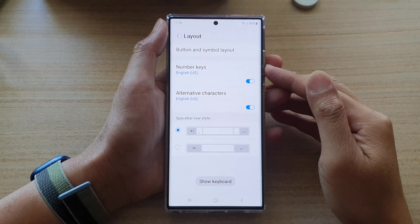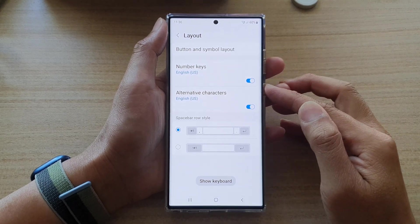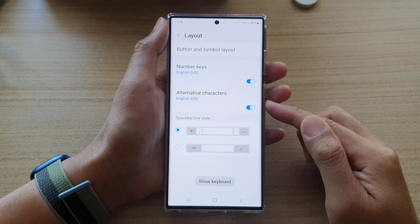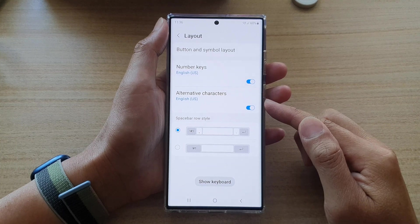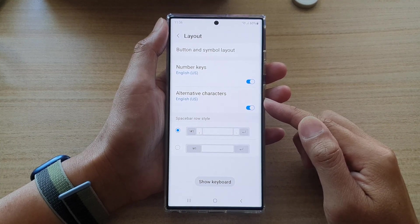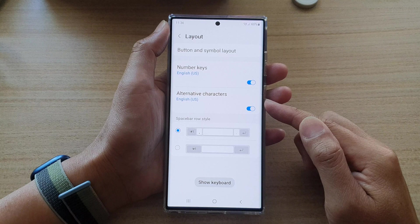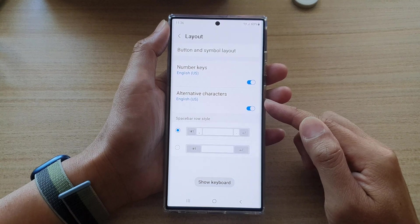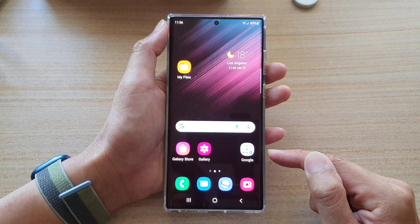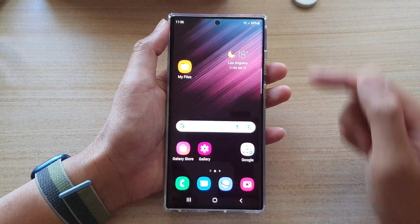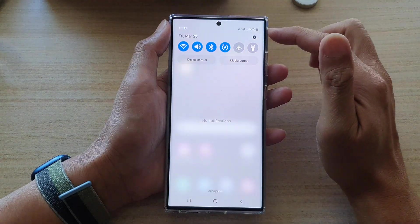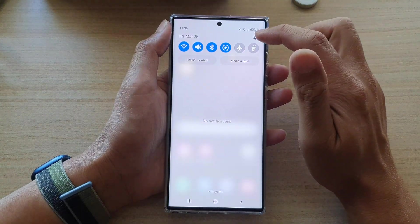In this video we're going to take a look at how you can enable or disable keyboard alternative characters on a Samsung Galaxy S22 series. First, tap on the home button to go back to the home screen. On your home screen, swipe down at the top and tap on the settings icon.